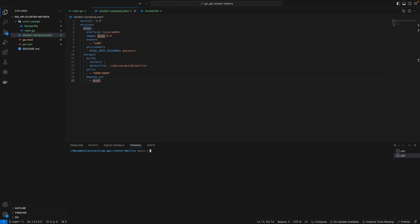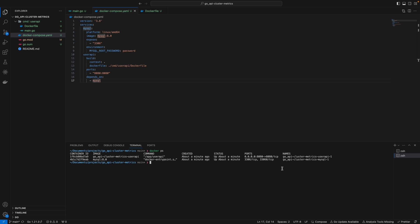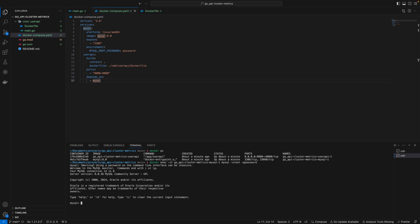I'll copy this and exec into it. But first, I'll show you that you can view running containers using docker ps. We have these names here - if you don't find them in the logs, you can find them here. To test that everything works, I'll exec into this container and run the MySQL command by specifying username and password.